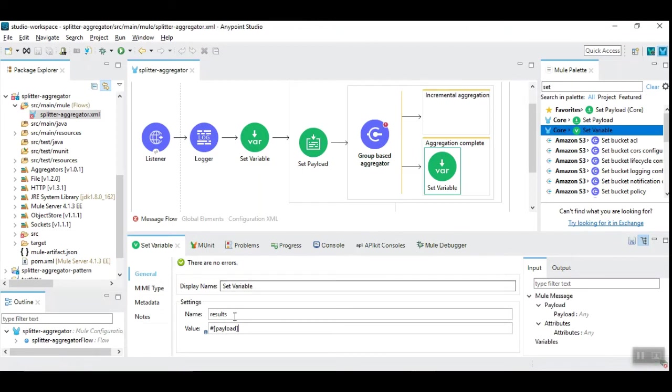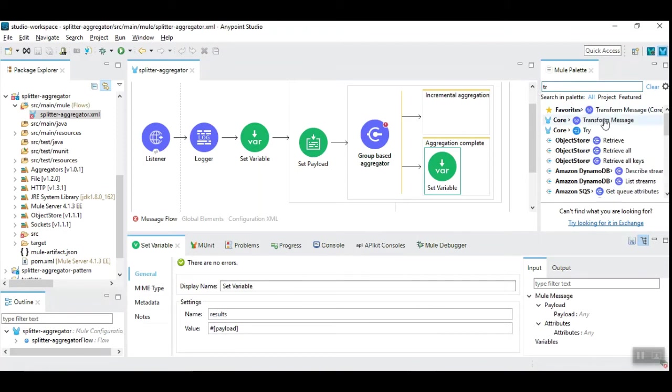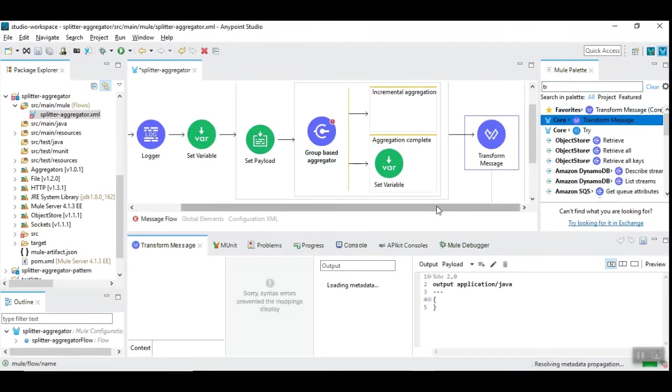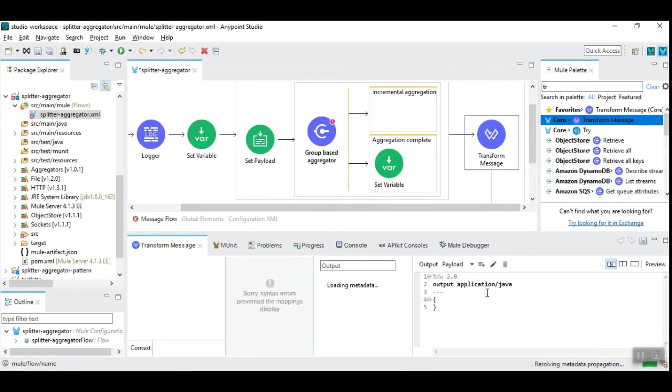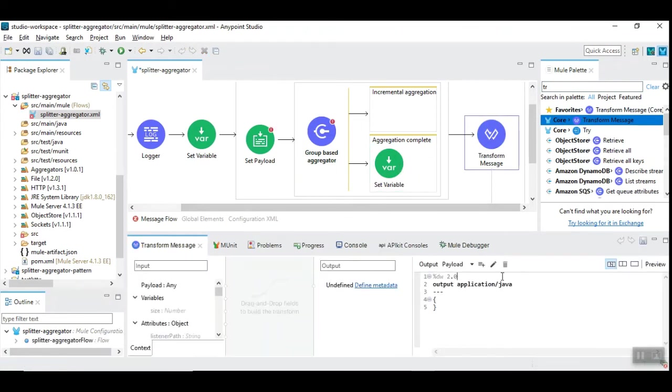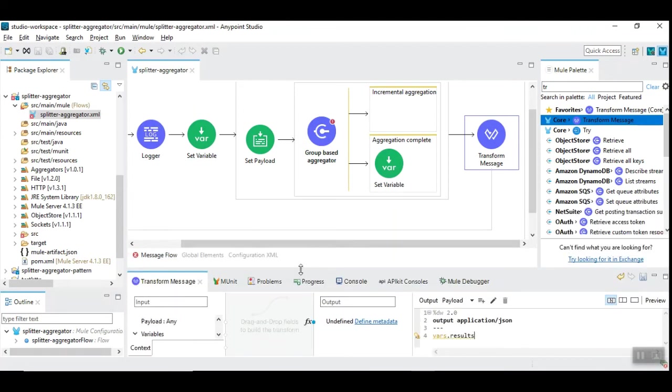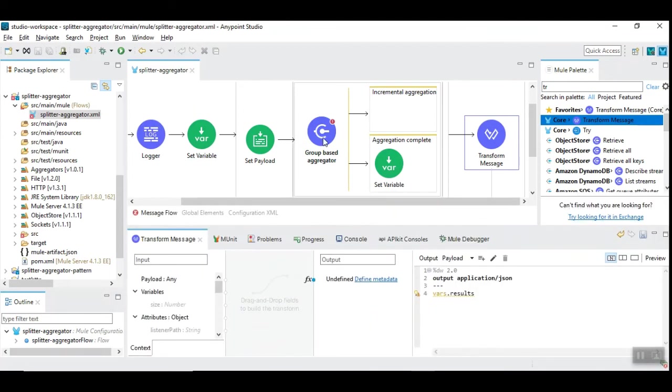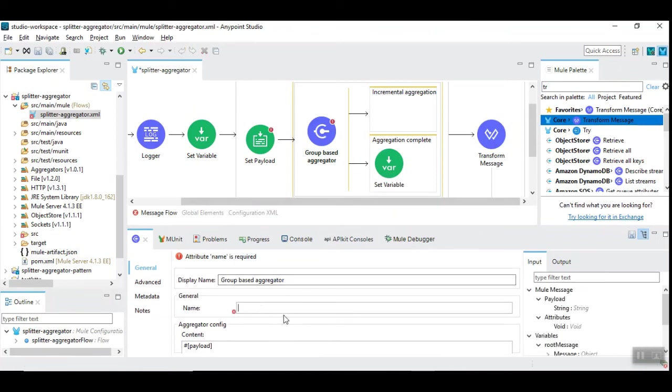Now we aggregated into the variable called result. Let's use transformation. In the transformation, we are going to place this variable results in the JSON format. I have put the variable results. You have to give the name of the group-based aggregator. Let's call it as aggregator.